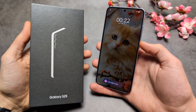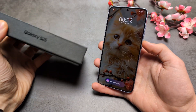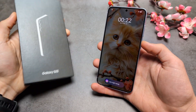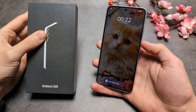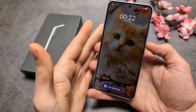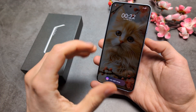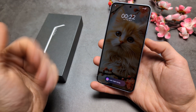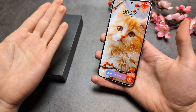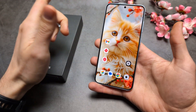Let me show you how you can enable wallpaper on your always-on display on your S25 and S25 Ultra phone. So as you see, this is what my always-on display looks like — it almost looks like a lock screen, but this is actually my lock screen.